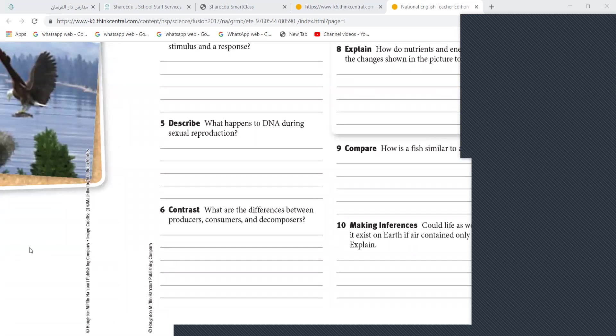What are differences between producer, consumer, and decomposer? Malak, what are producers? Producers don't to make their own food. Excellent. Producers are plants that make their own food.